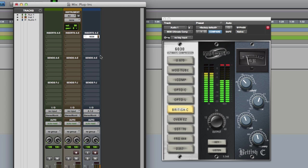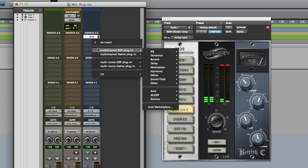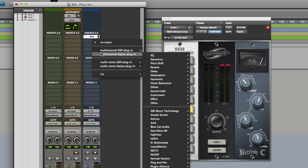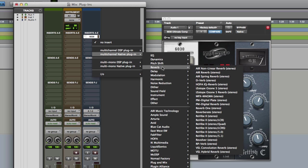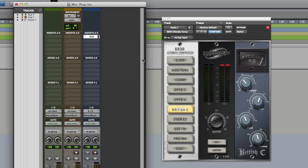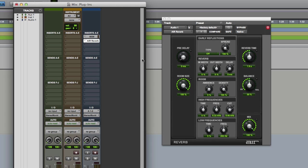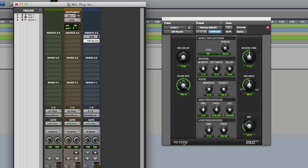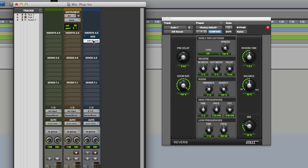Now if I want to then I could add a second one in. I could add a reverb for example, so I'll go to reverb, I'll go to Air Reverb. So that's real time processing. Now I can turn them on and off, press the command key on my keyboard and turn them on and off and bypass them. So it's doing nothing to the audio file, the audio file stays intact.